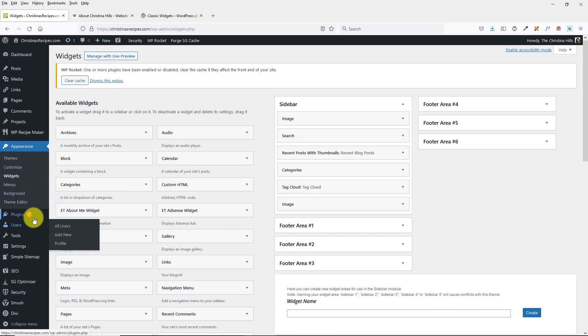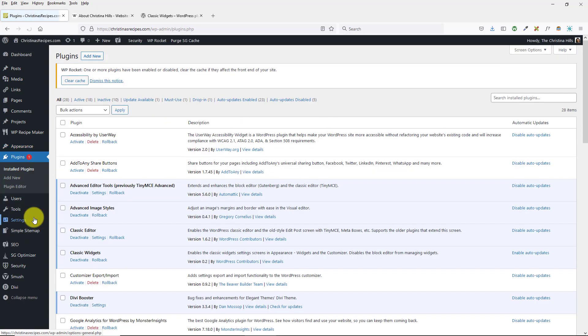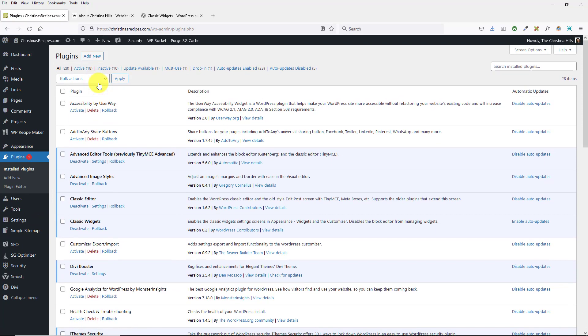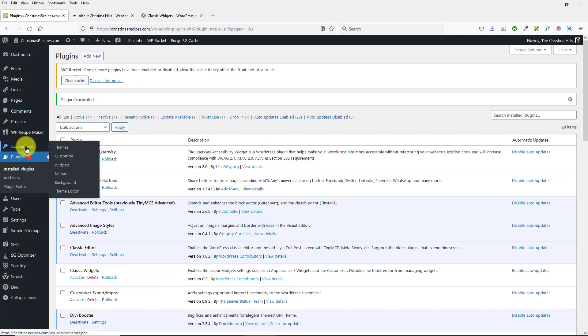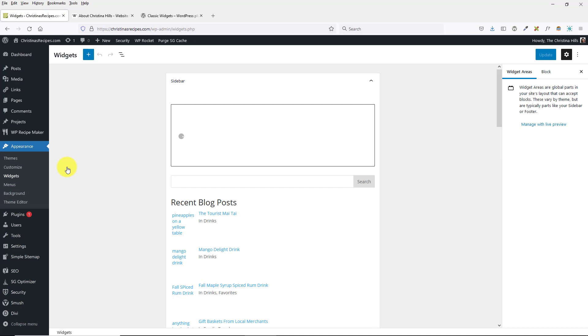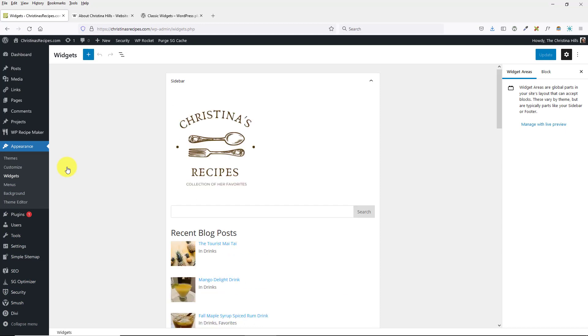I'll go to the Plugins and I'll deactivate it, and I'll go to Appearance > Widgets. With WordPress 5.8, the widgets area is now part of the Gutenberg block editor.